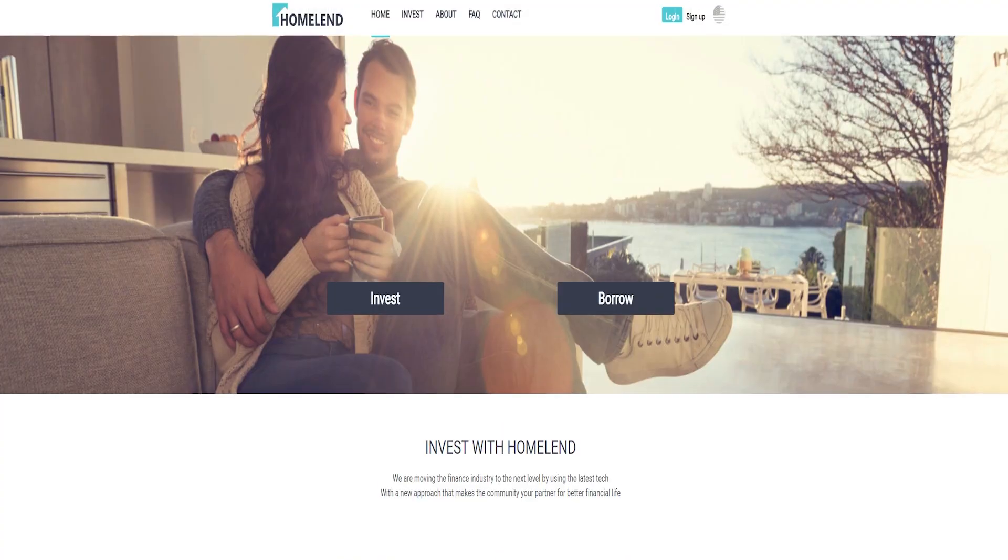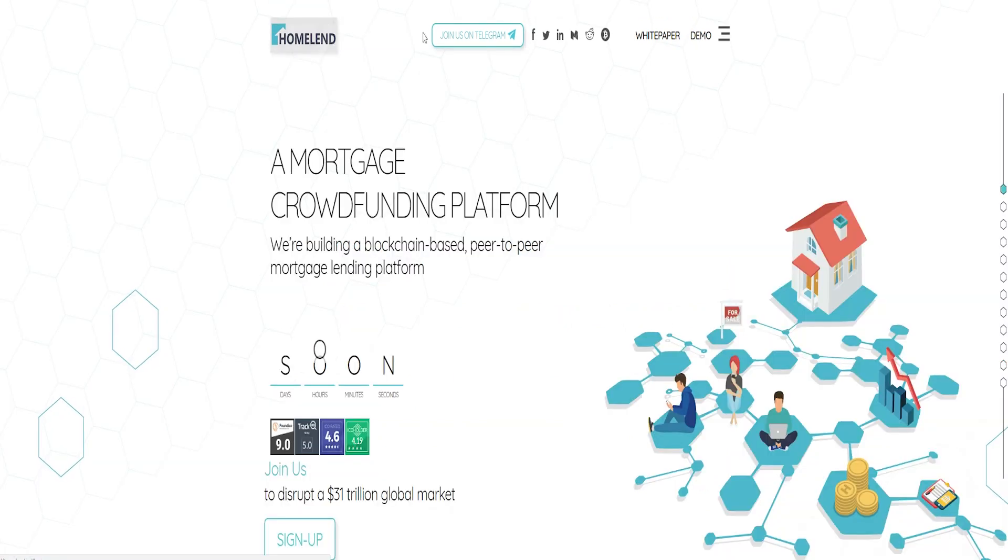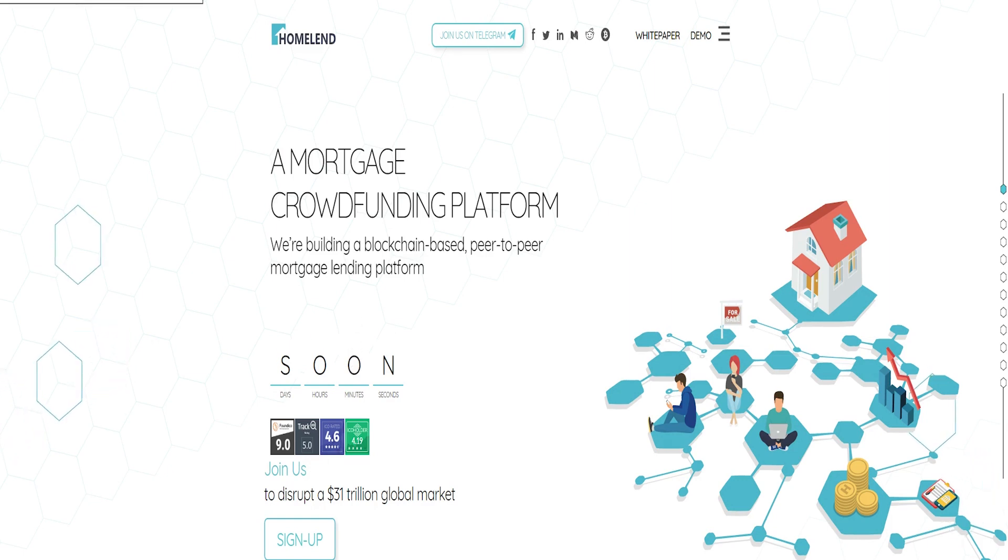Homeland will generate revenues from origination fees and selling discount points, as is typically done in the mortgage industry. All deposits will be completed in Homeland Tokens HMD.